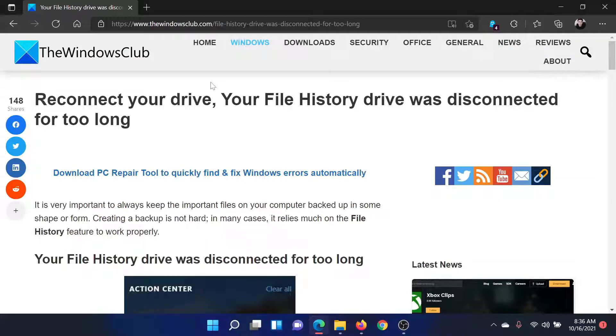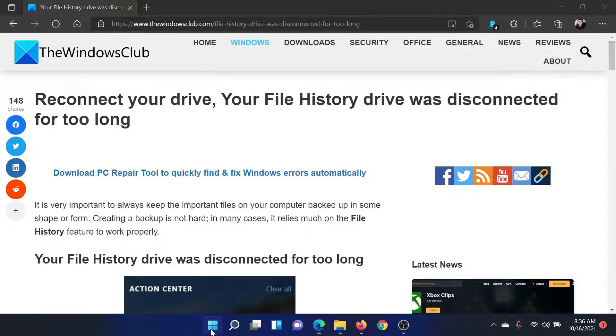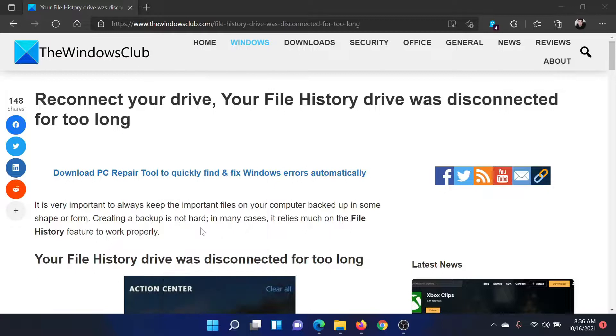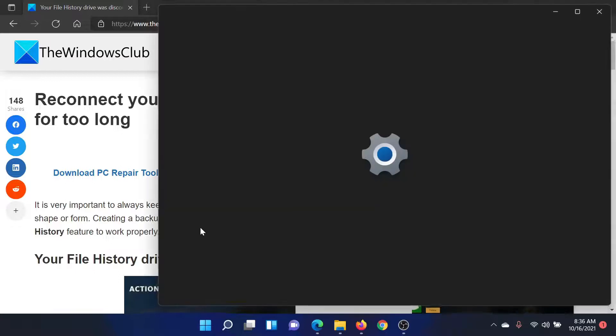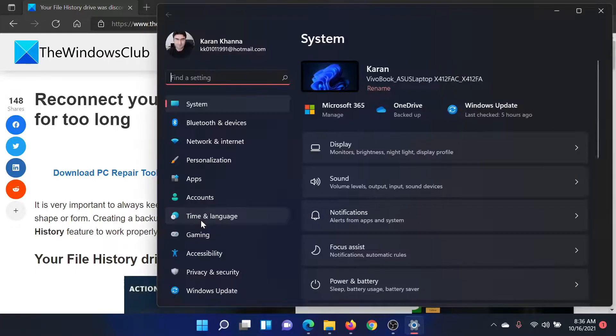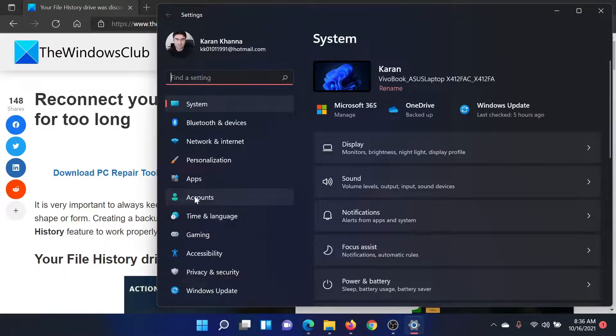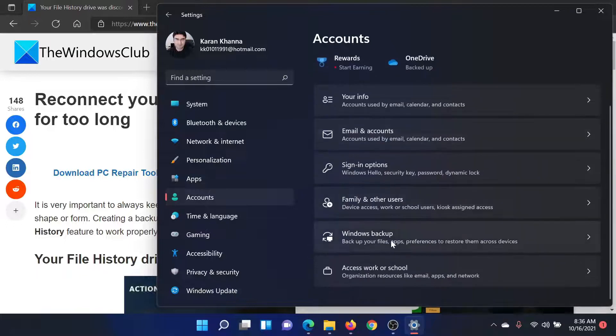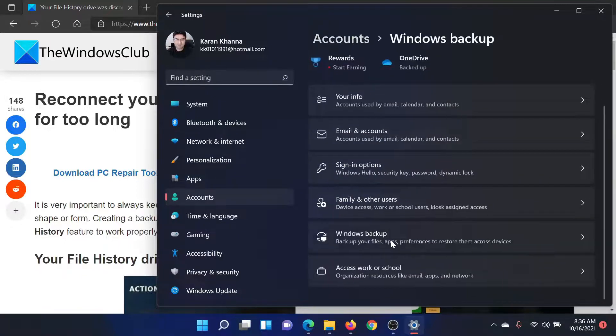Right-click on the Start button, select Settings, go to the Accounts tab on the list on the left-hand side, then scroll down to Windows Backup and click on it.